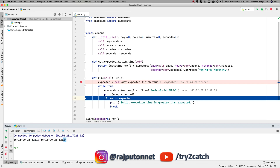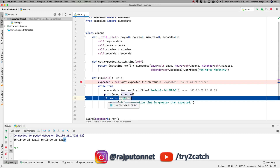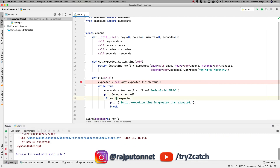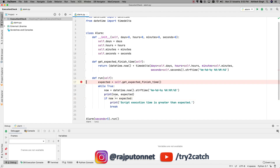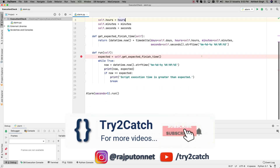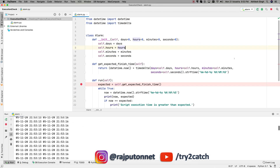The loop will continuously check, and if now is not greater than expected it goes back to the while loop. When the time is exceeded, it should fire. I'm updating the condition to use greater-than and running it again. After five seconds it triggered — so our Alarm class is working correctly.